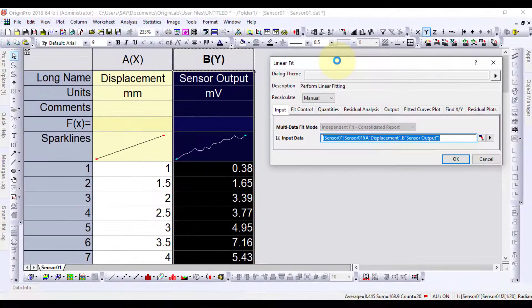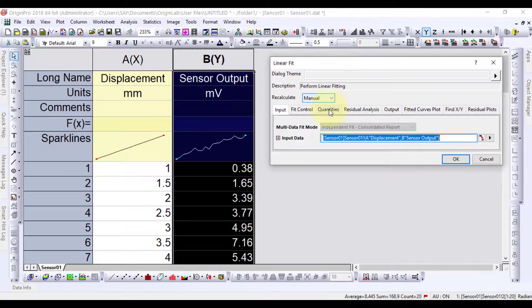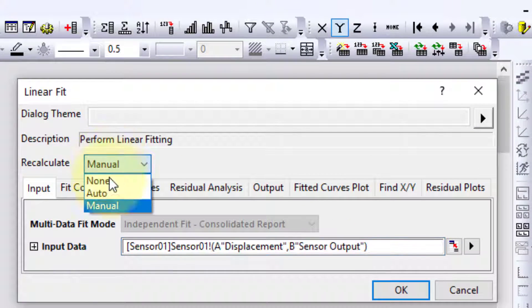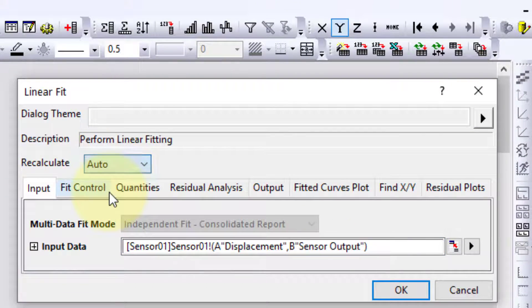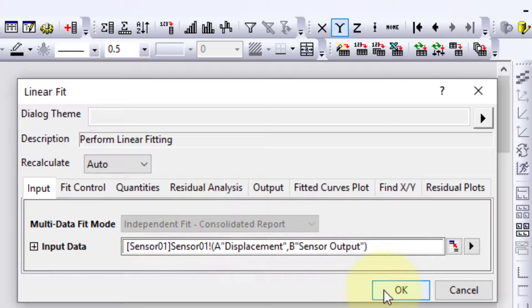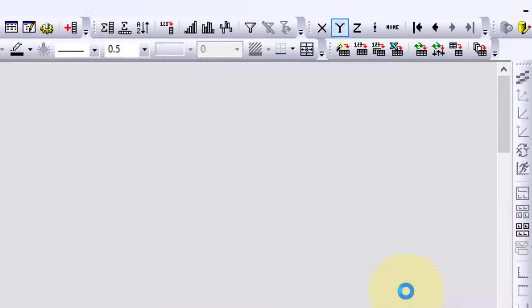From the prompted menu, change the recalculate to auto and click OK.